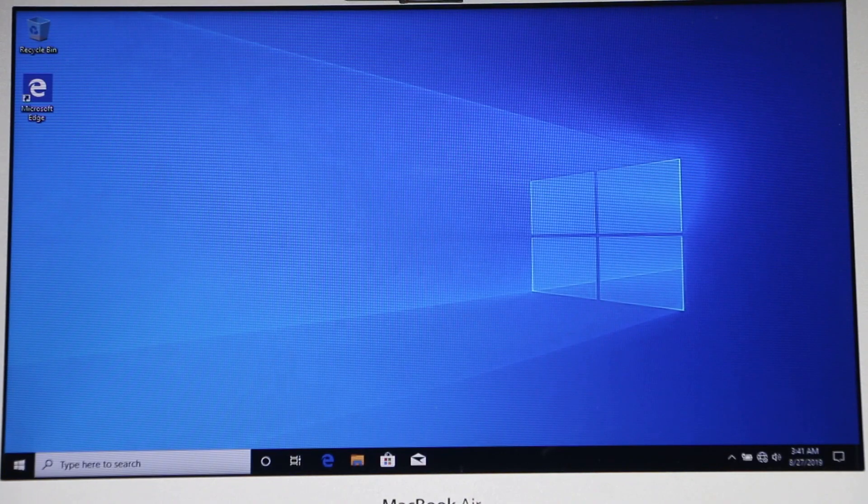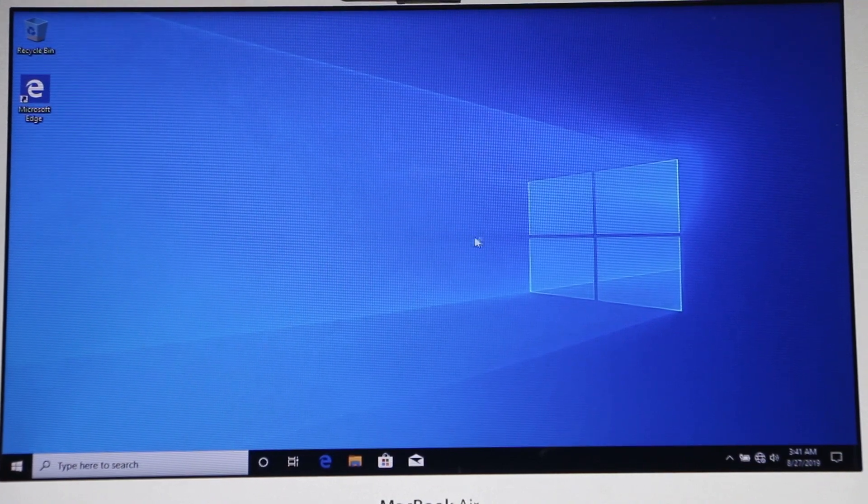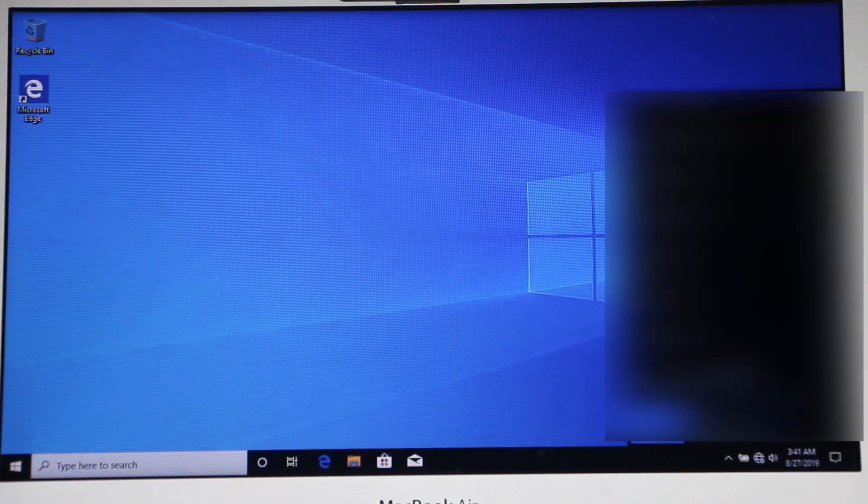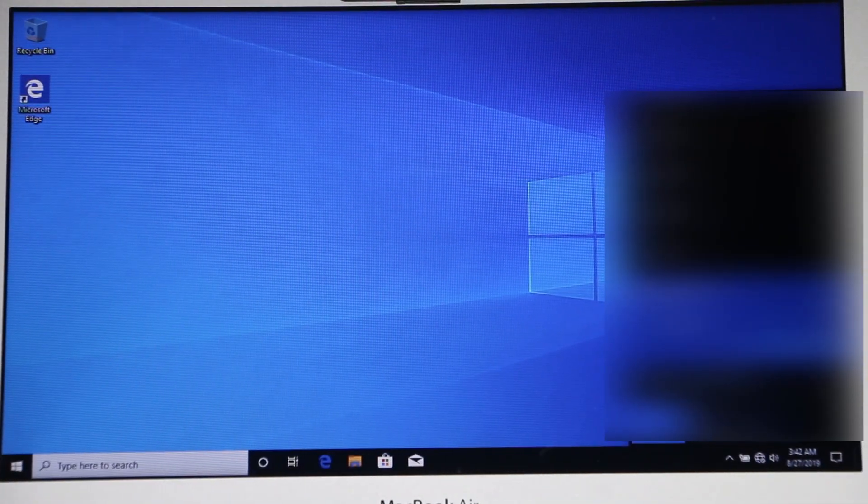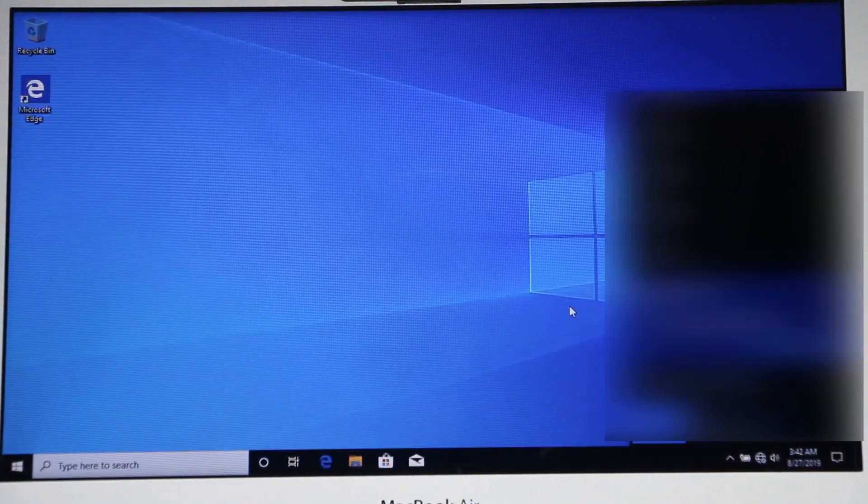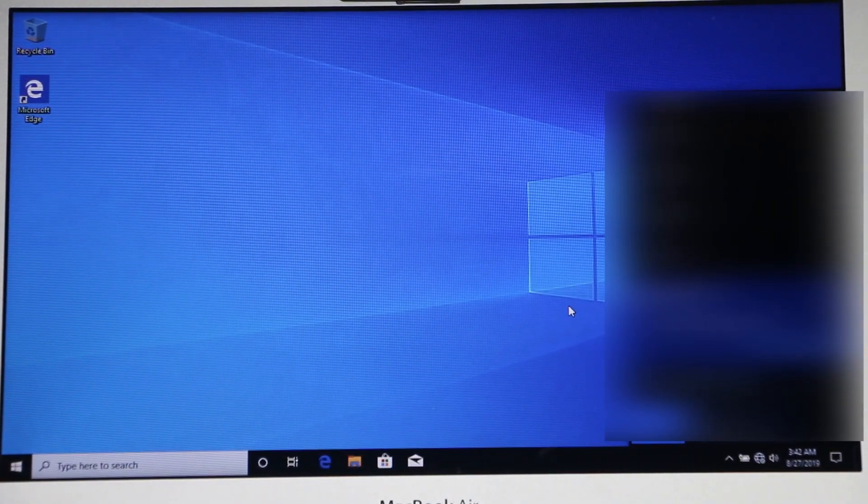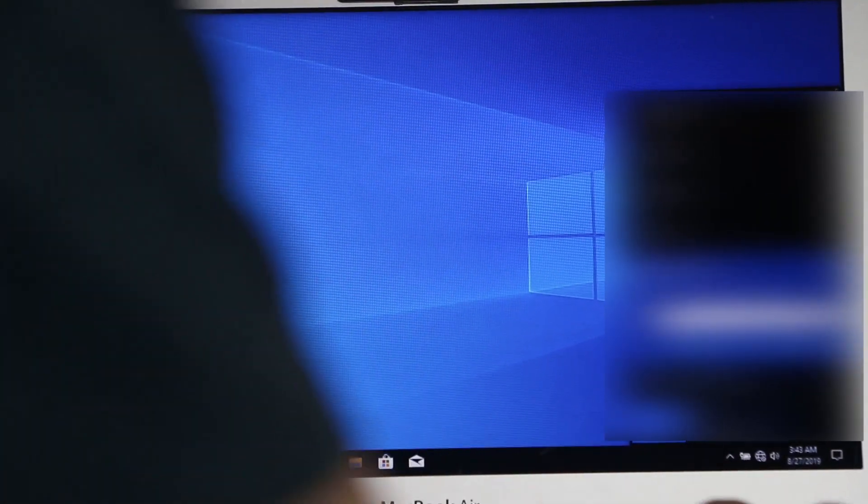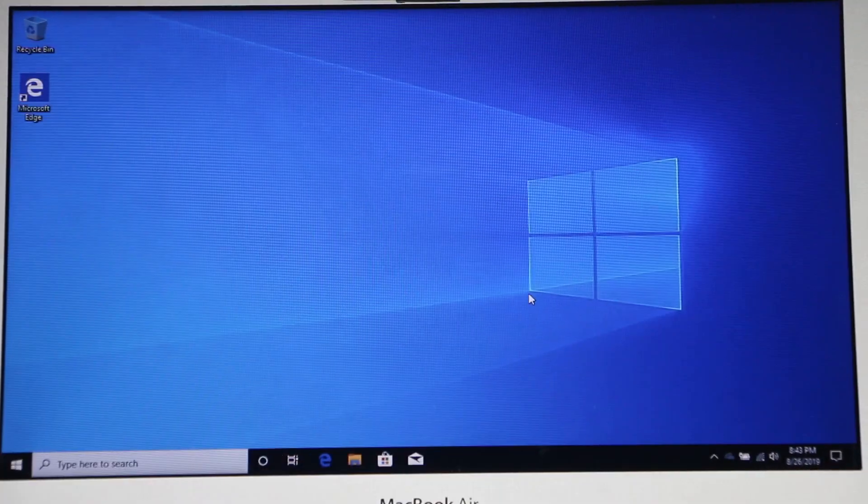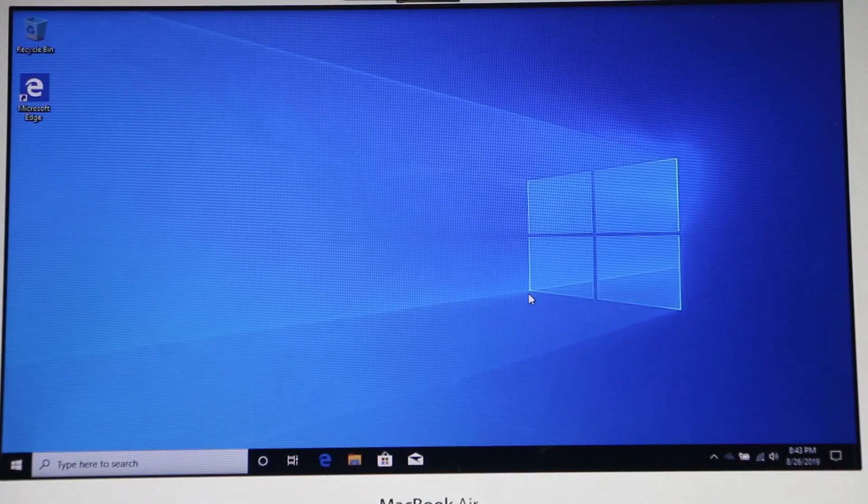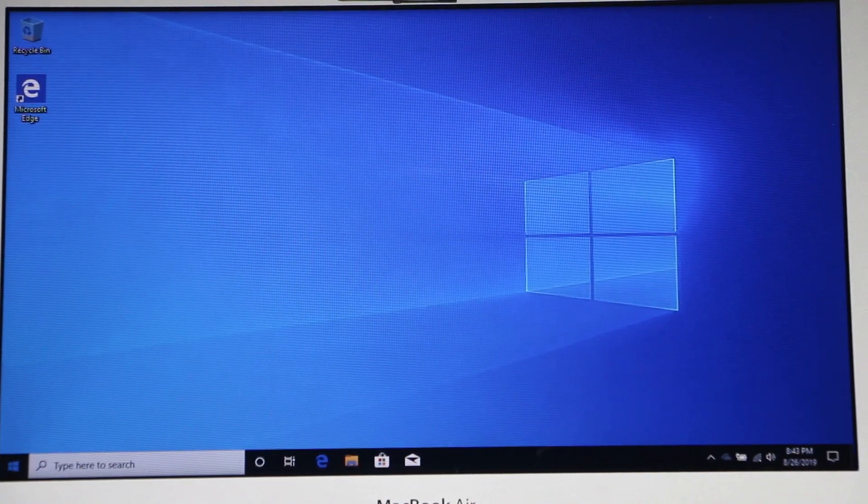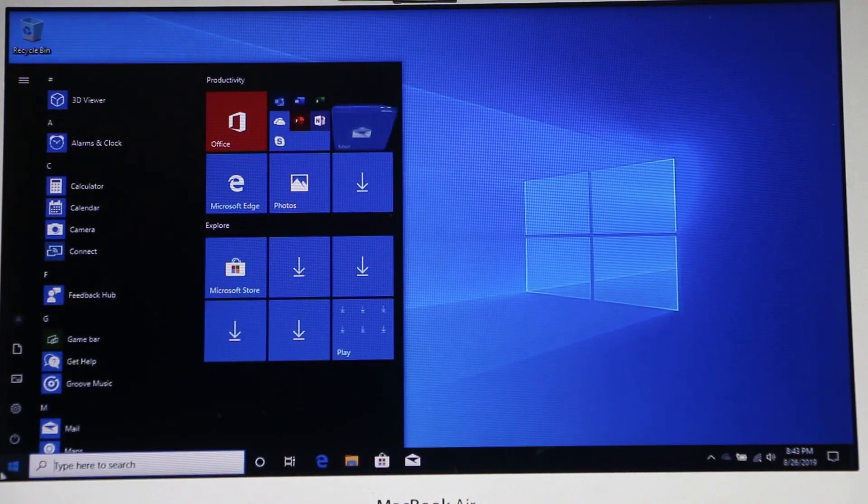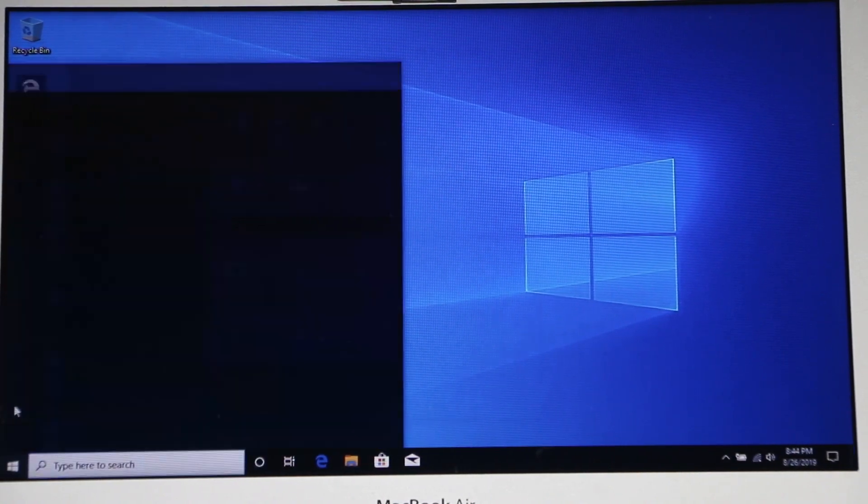After installation is complete we need to connect to the internet. Okay once we connect to the internet, there's a few more things we need to do. We need to click on Start and go to Settings.